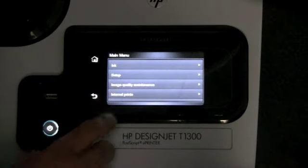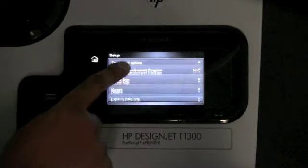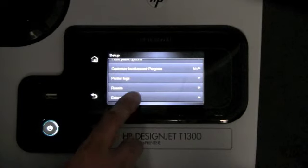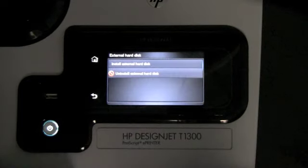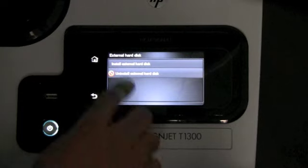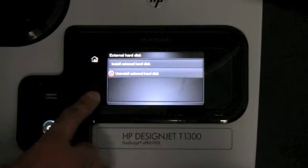In the setup menu, you also have an option of installing the external hard drive, so if you need that option, this is where you would select that to install it.